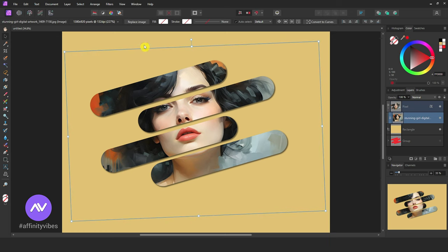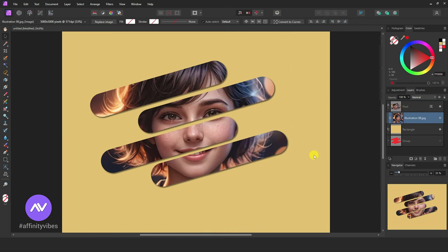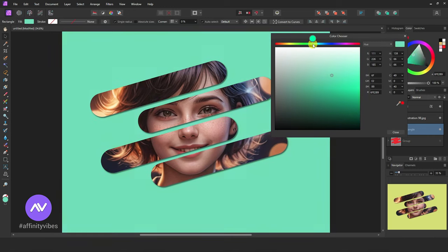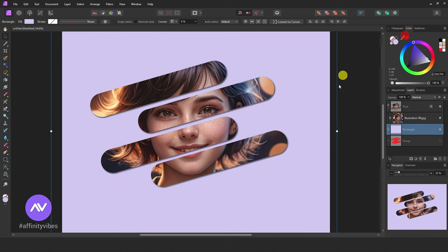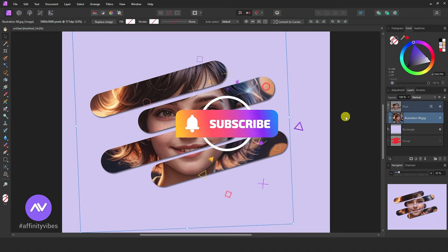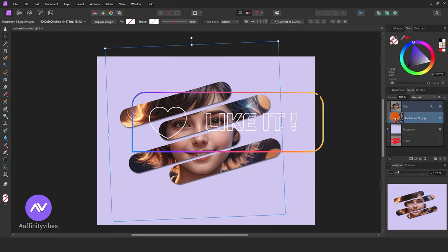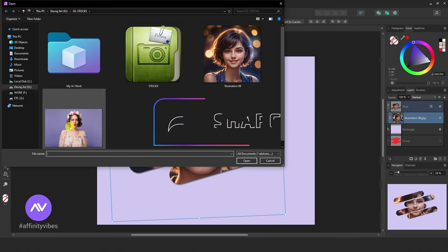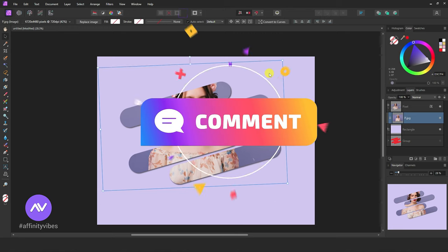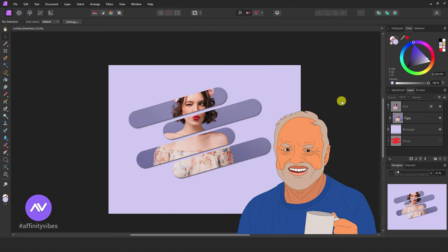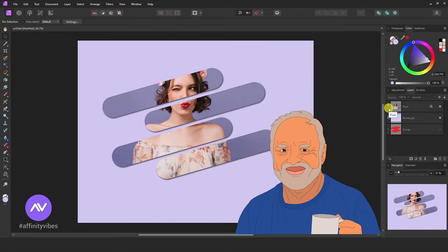Hello and welcome to the Affinity Vibes YouTube channel. Before we begin, if you want to get notified whenever I release a new Affinity Photo effect tutorial video, click the subscribe button. If you like my work, please hit like, share this video, and leave a useful comment. It helps me to motivate myself and produce more videos like this for you all.